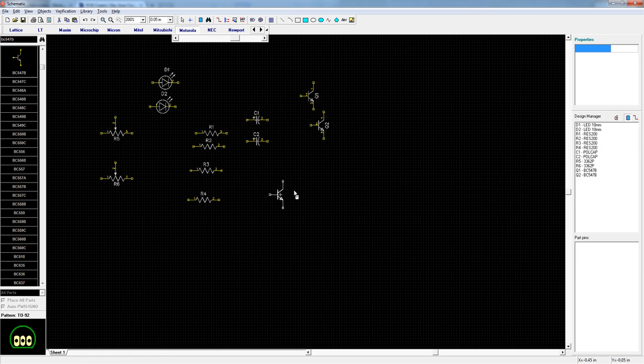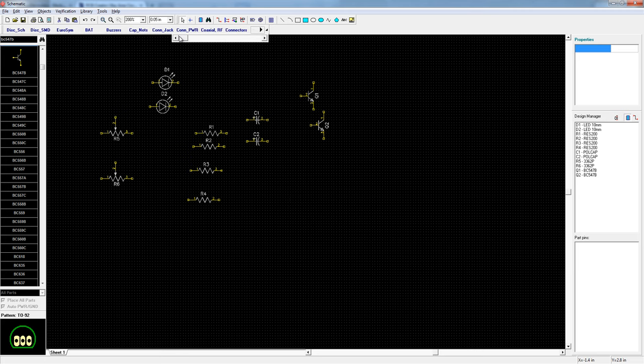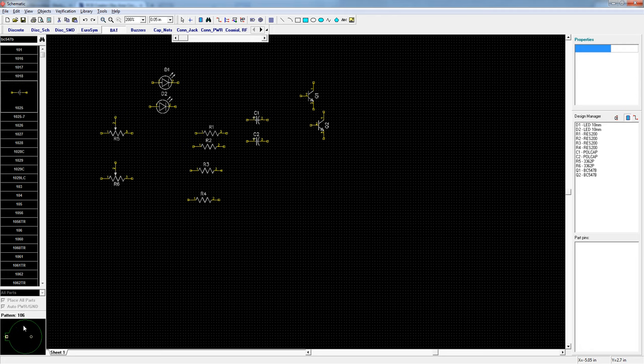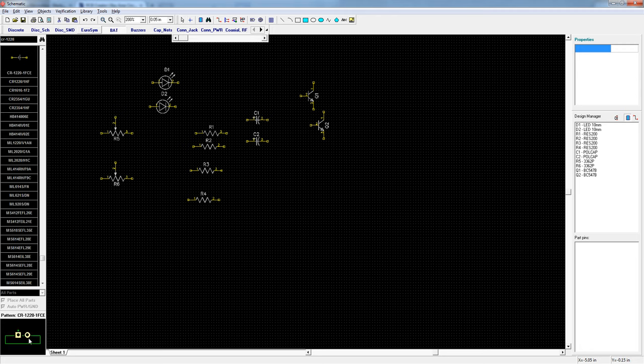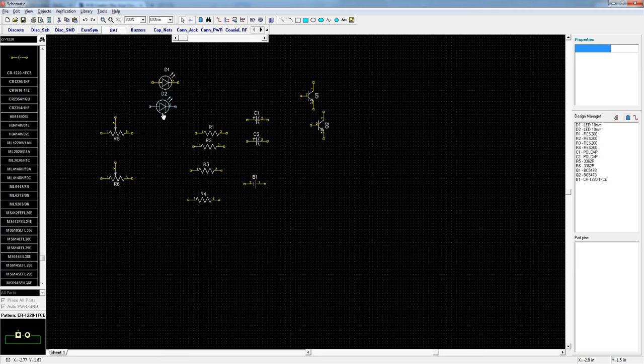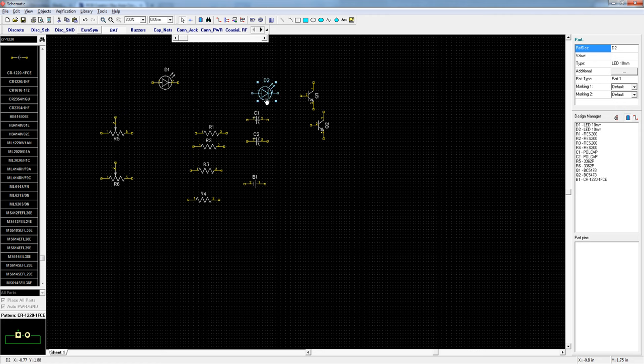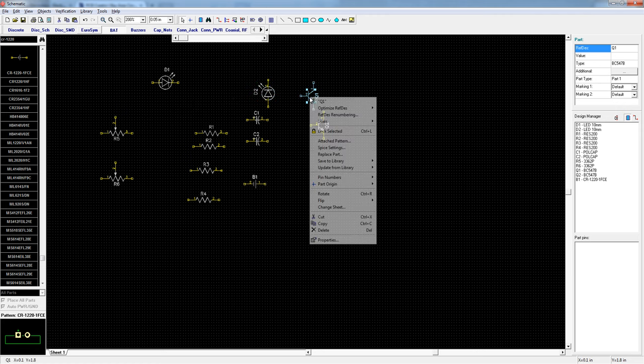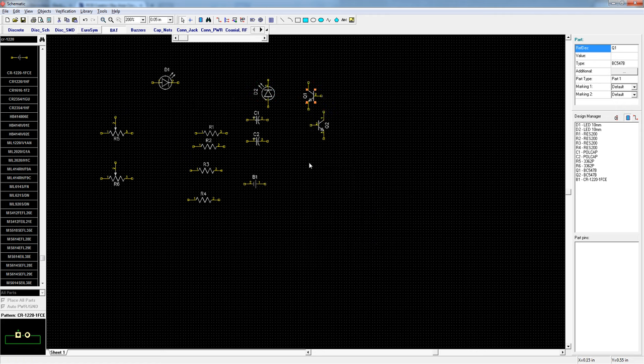The last component I need is actually a pad for the 9 volt battery wires. So I'll go to bat and find one that looks small using the pattern preview. Now you can arrange and rotate components. You can mirror them on the axis. So we'll lay this out now.